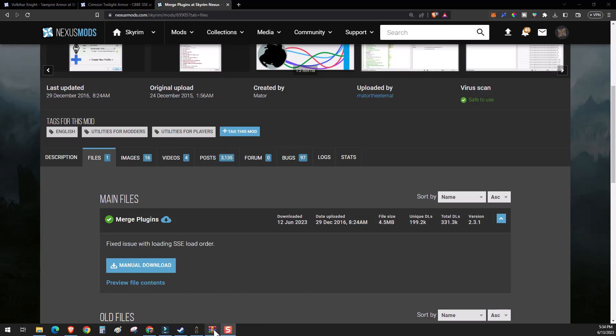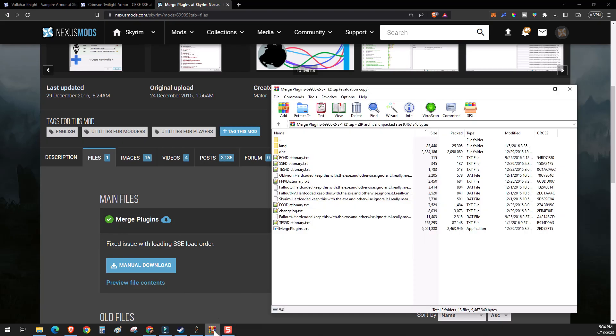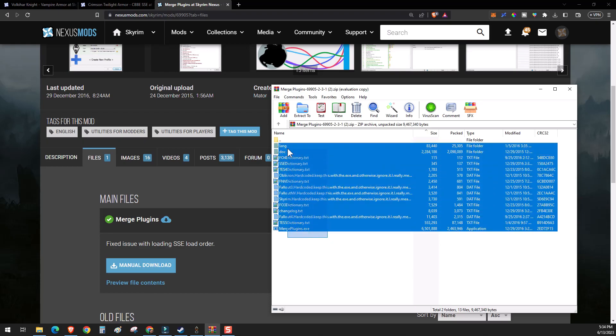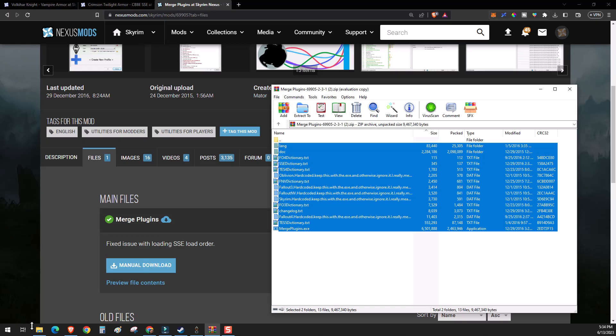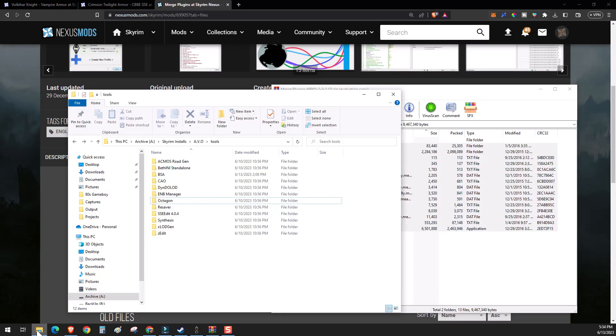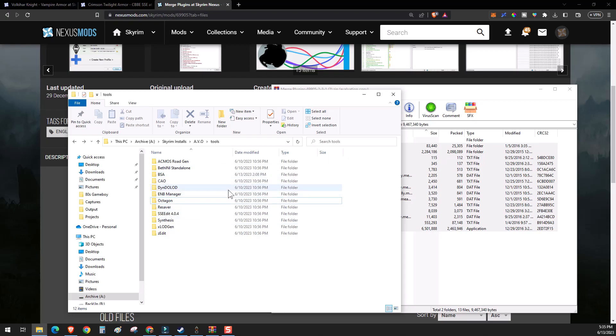And once you've done that, you'll need to extract it to its own directory so you can point to it using Mod Organizer. AVO already has a subdirectory called tools. And this is where it places its DynDOLOD, ENB manager and all of the other tools that come pre-configured with it.